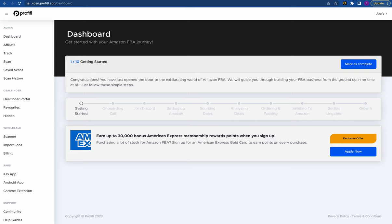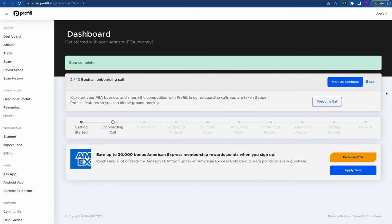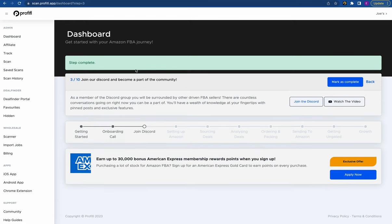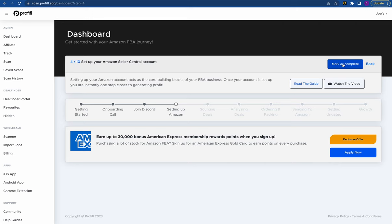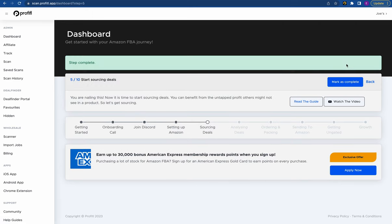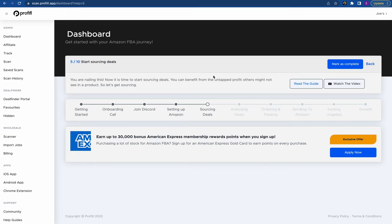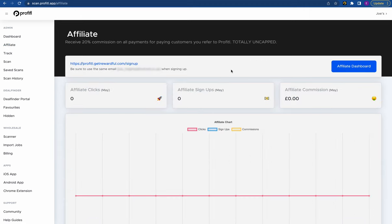Here we are in a tester's account starting on the dashboard page. First up you can start with your getting started journey, which takes you through the key steps of Amazon FBA — booking an onboarding call, joining our Discord, setting up your Amazon seller account, and so on. Each of these steps has videos and they should help you massively when you first get started. Just below this we also have an affiliate scheme at Profitool where anyone you refer earns you 20% of the subscriptions — that's totally optional to use.